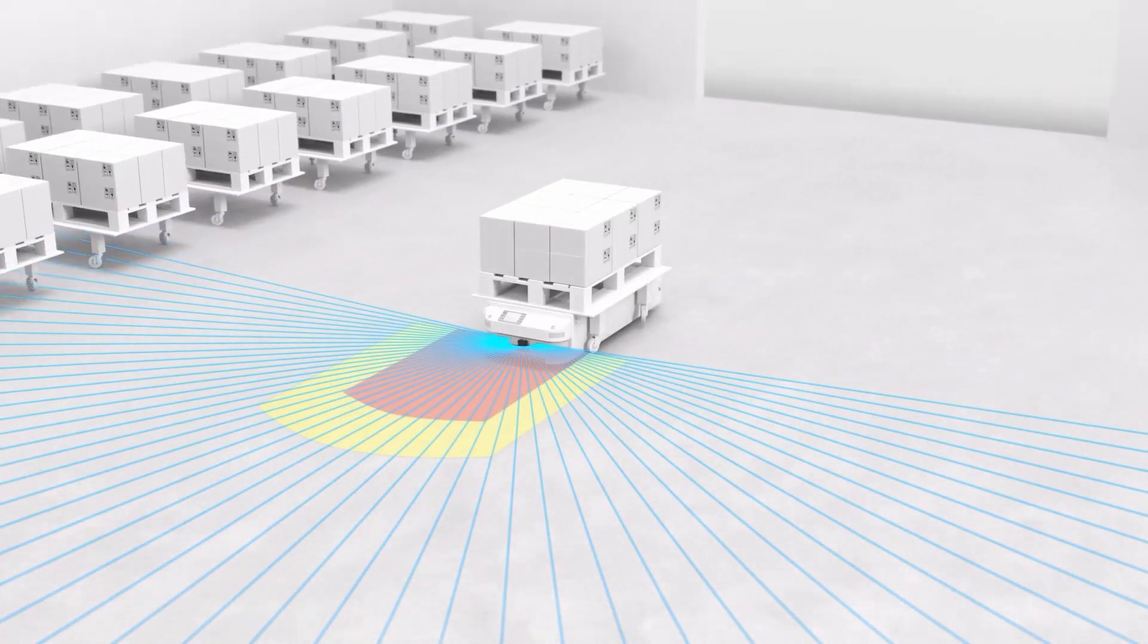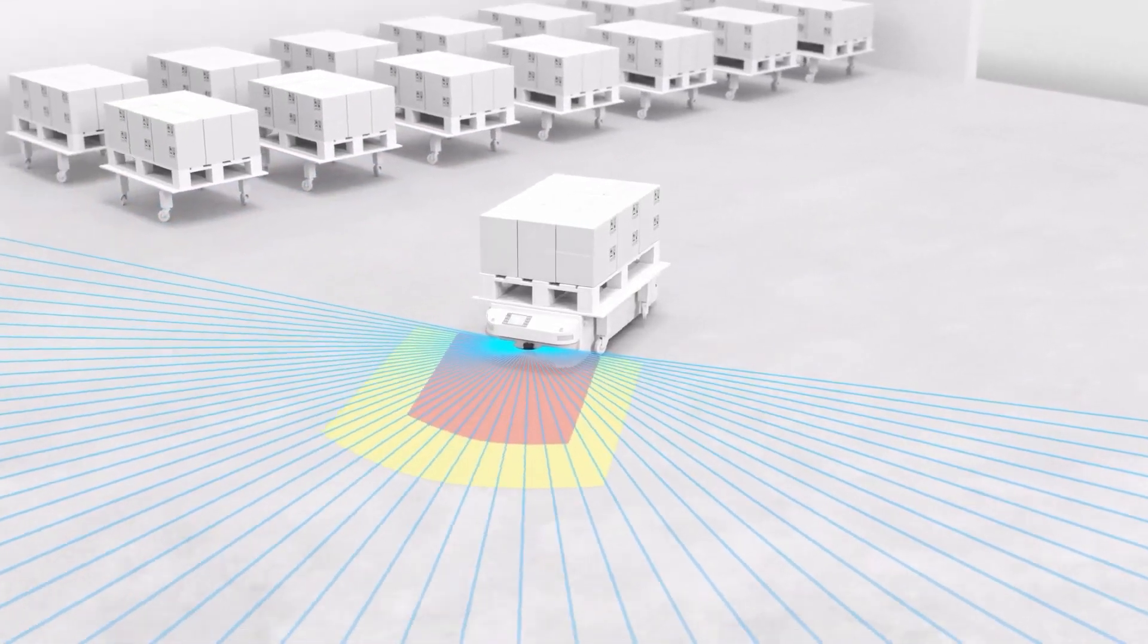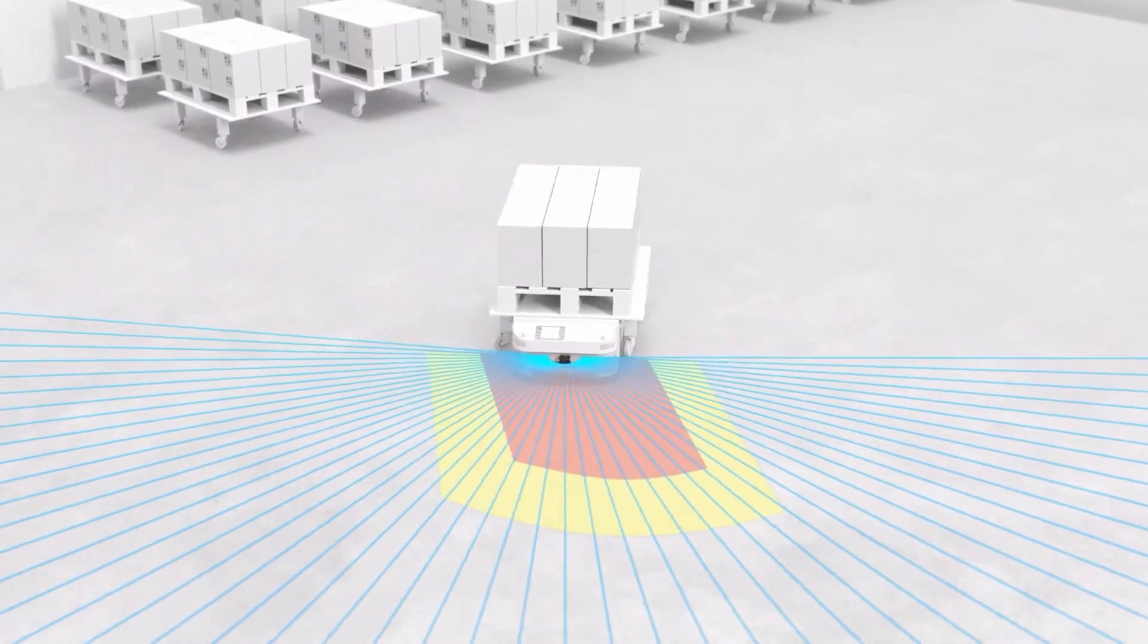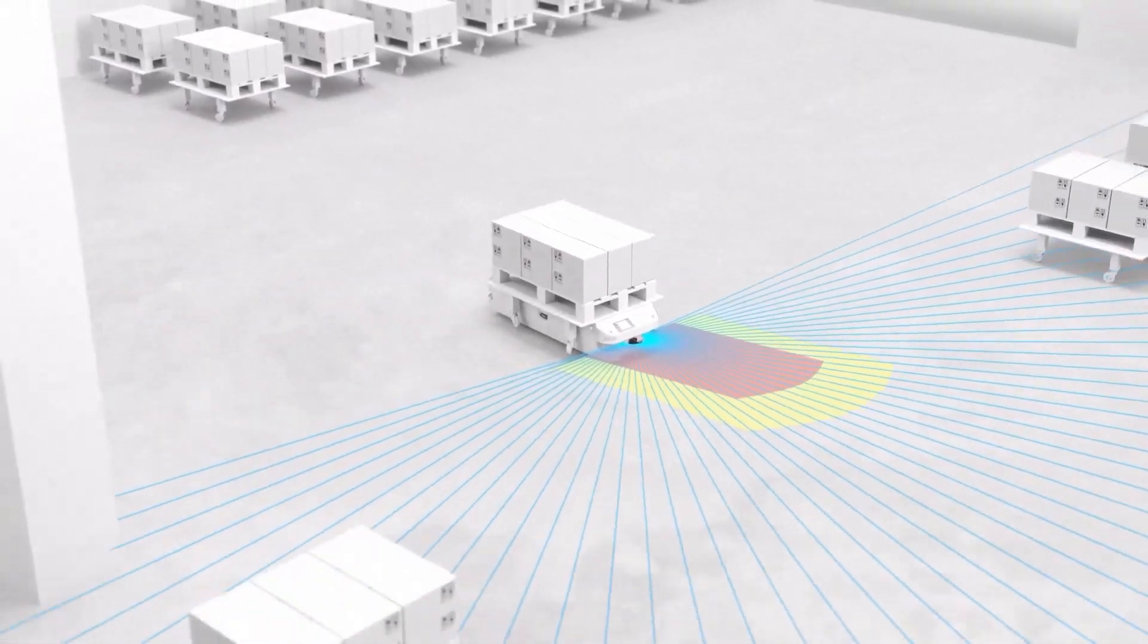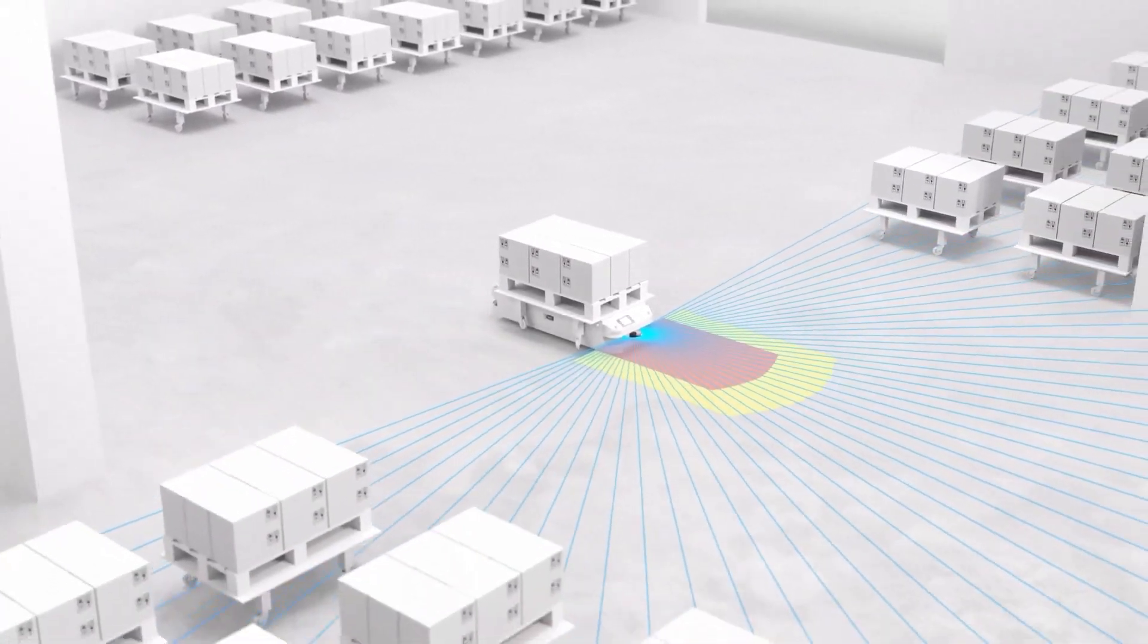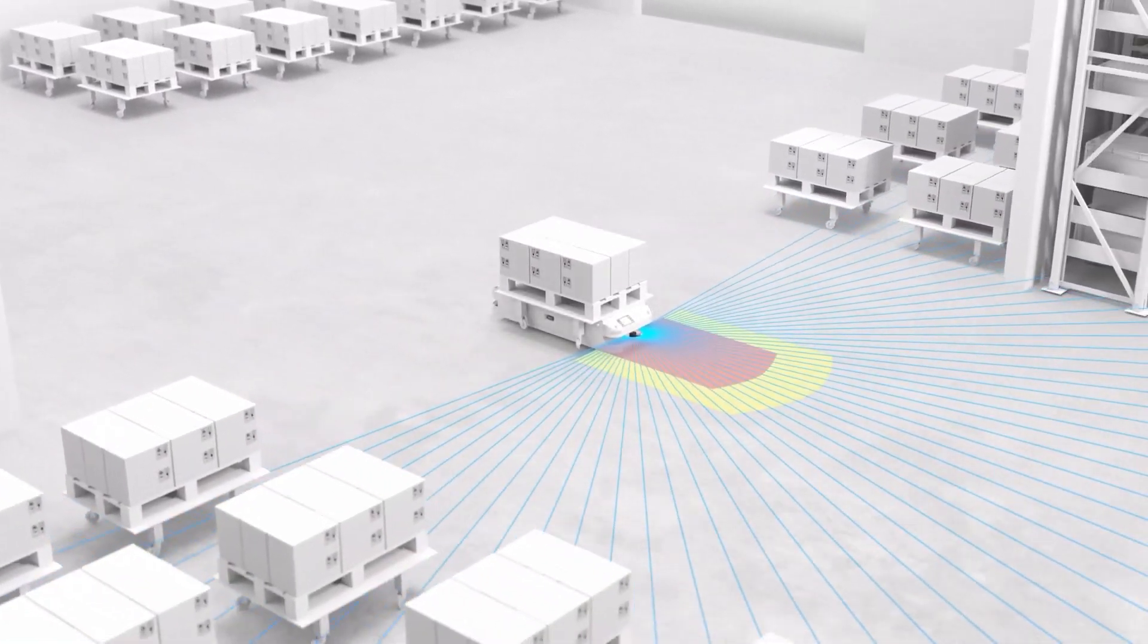One standout upgrade is the improved optical balance, a key advantage for mobile applications like AGVs and AMRs. This enhancement helps the scanner maintain reliable performance, even under vibration or constant movement.